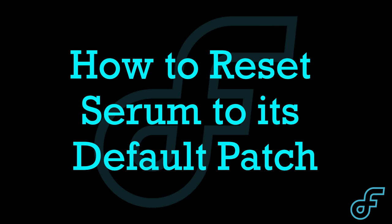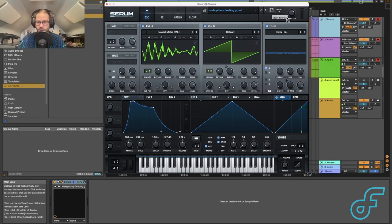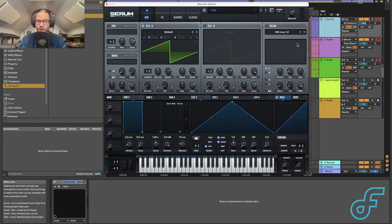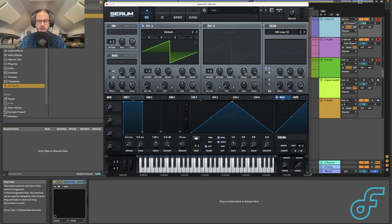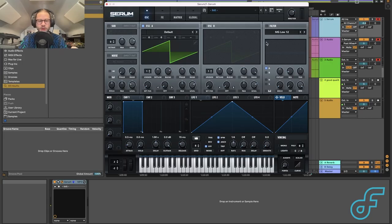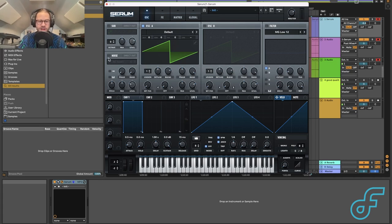To reset the synth back to its default setting, hit Main Menu and Init Preset. That'll bring us to a default sawtooth wave with none of the parameters enabled, which is great for learning what the knobs do. In Serum, we have four independent sound sources: oscillator A and oscillator B, which are copies of each other that function independently, plus a sub-out and a noise-out.